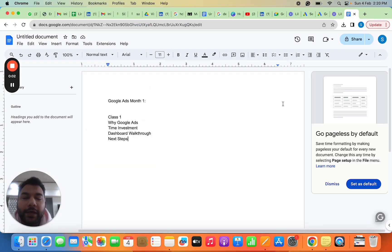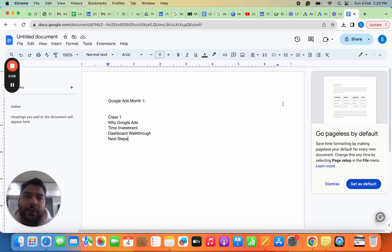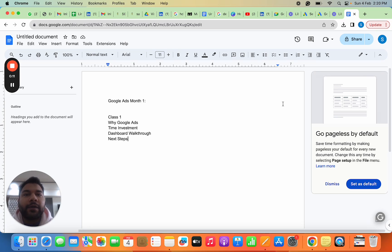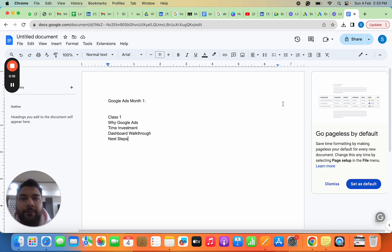Hi everyone, welcome to the Google Ads course. In this first video today, I'm going to discuss why Google Ads, what time investment you'll need, I'll give a small dashboard walkthrough, and finally we'll talk about the next steps. Google Ads forms a major part of digital marketing.